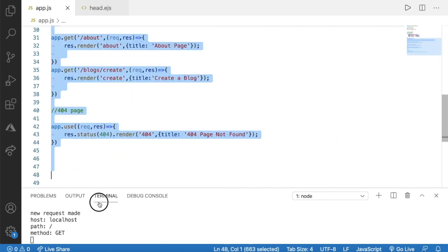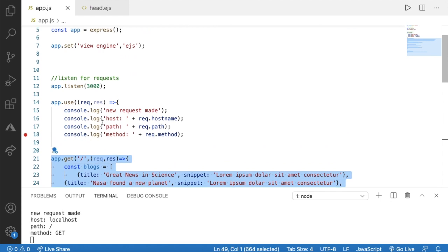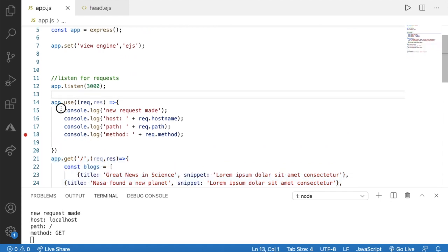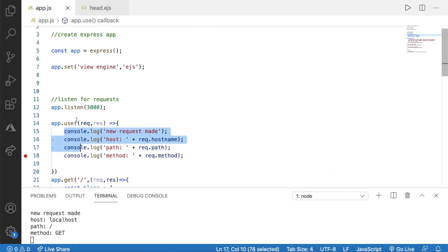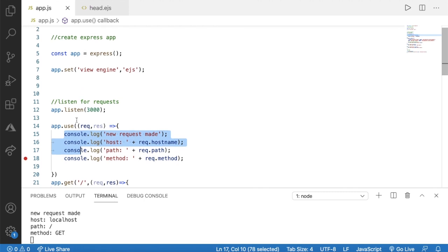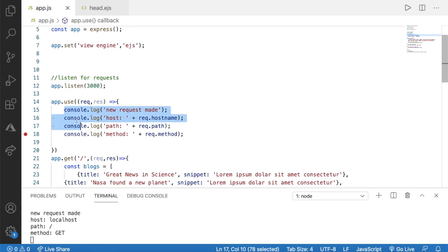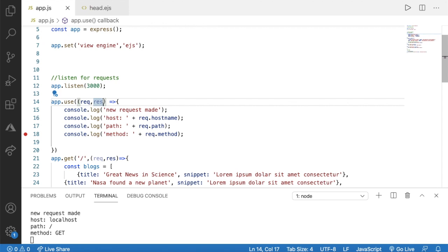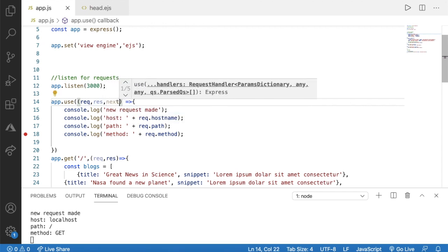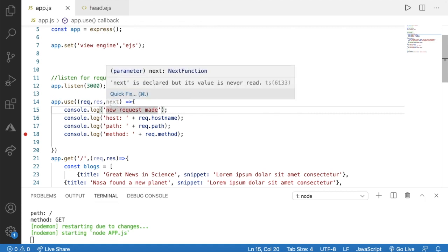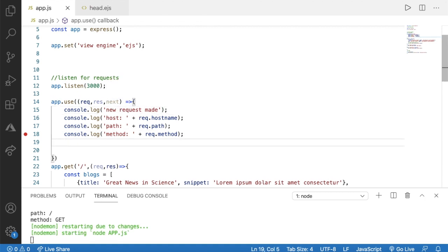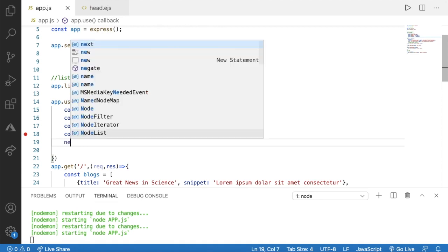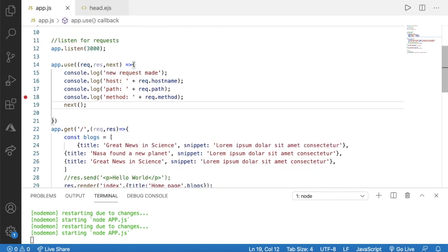To go next, we can use a function known as next. We can pass the next function as a parameter after the response. Then all we have to do is invoke it by saying next() - that's how we can go next.